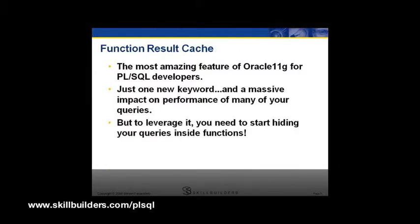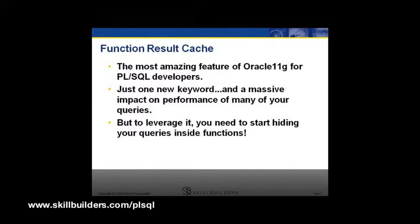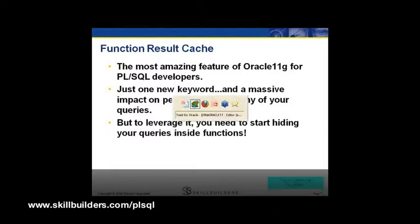Really, it's just one new keyword you add to the header of your programs, and you get this incredible impact, improvement of performance on your queries. And once you learn about the function result cache, it should actually change the way you write today to prepare for Oracle 11G, meaning, essentially, stop writing select statements all over your application, start hiding them inside functions. Let's take a look.